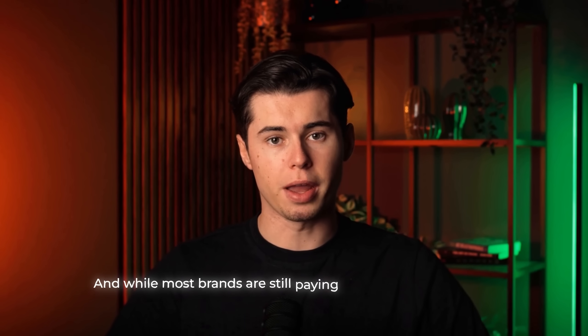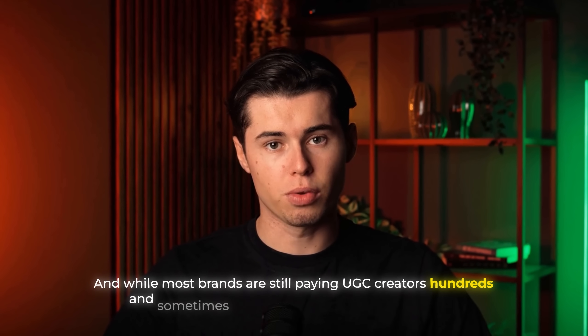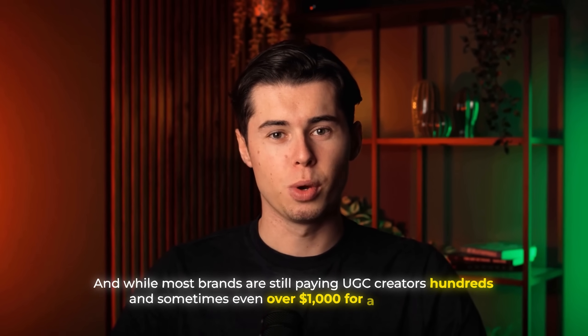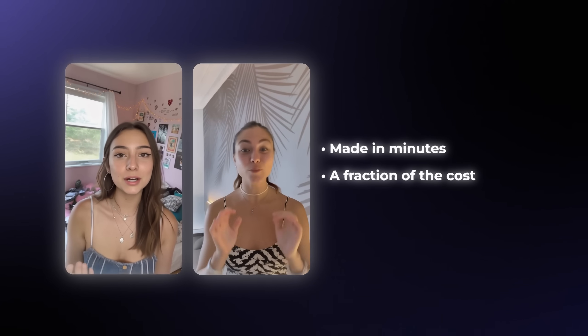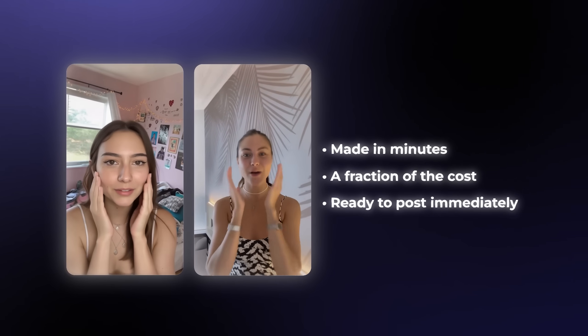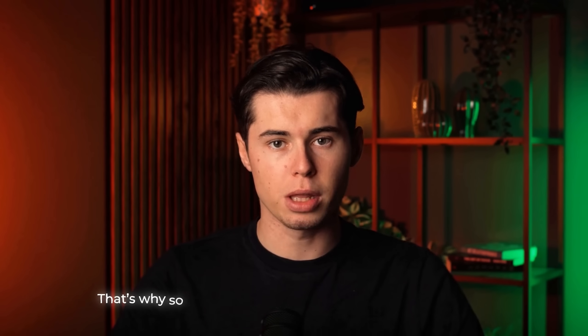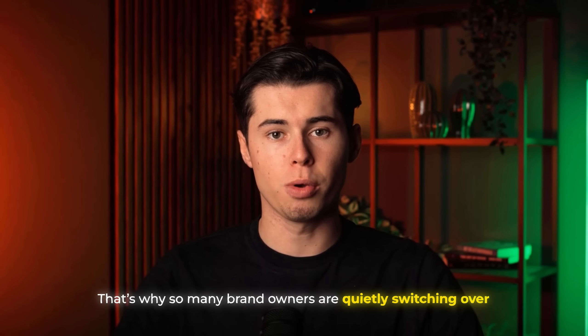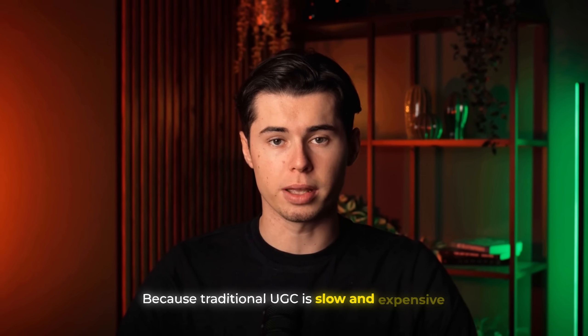And while most brands are still paying UGC creators hundreds and sometimes even over $1,000 for a single video, these ads are made in minutes, cost a fraction of that, and are ready to post immediately. That's why so many brand owners are quietly switching over, because traditional UGC is slow and expensive.